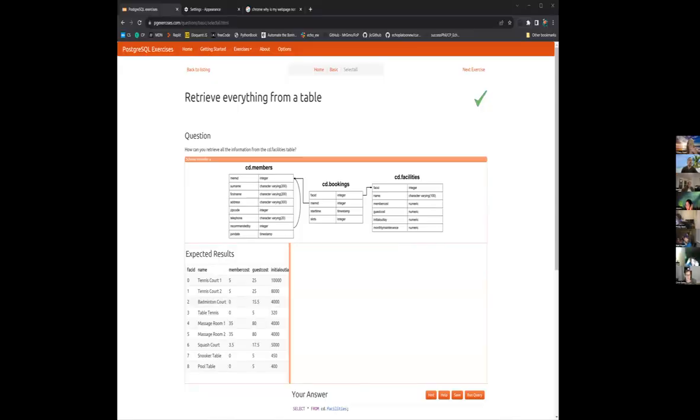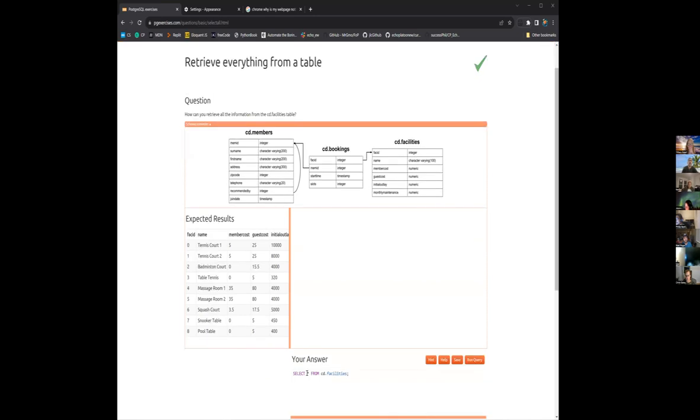And then we've retrieved all the information from the last table, cd.facilities. So it's just select star, which means select all from cd.facilities. Cool. That's it.